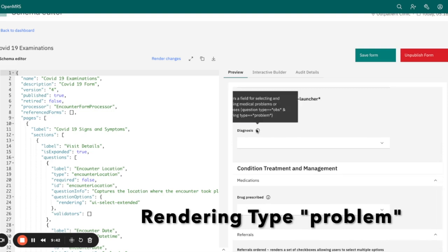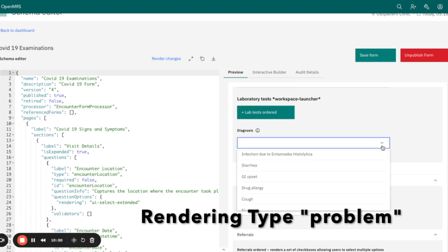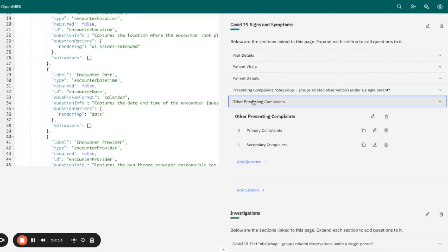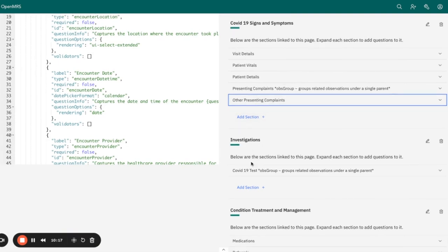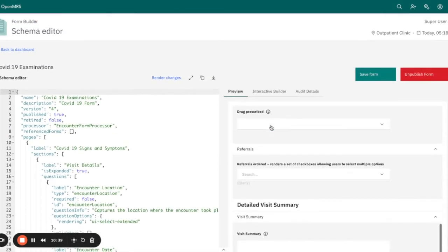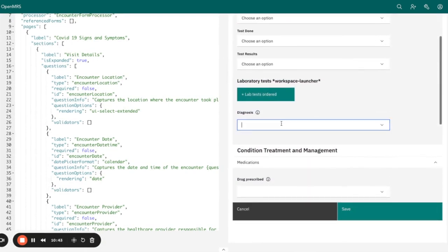There is another rendering type called problem, which provides a field for selecting and recording medical problems or diagnoses. In the interactive builder, you can see the question type is OBS and the rendering type is problem. We also need to have a backing concept with the problem list, which you can see displayed — this is the problem list.